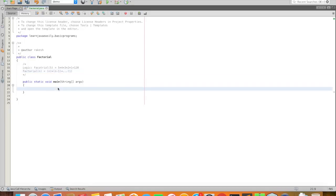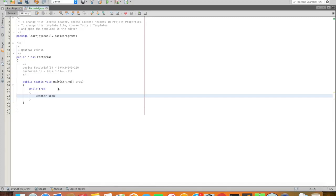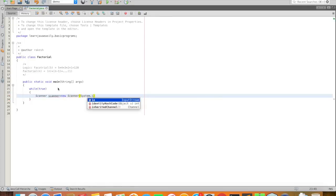First we have to write a main program. Next we have to write a loop. So here is a Scanner.